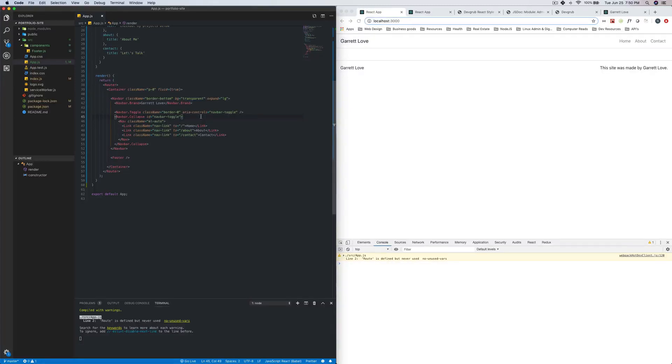What's up everyone, Garrett here and welcome back to the continuation of the building a portfolio website using React series.